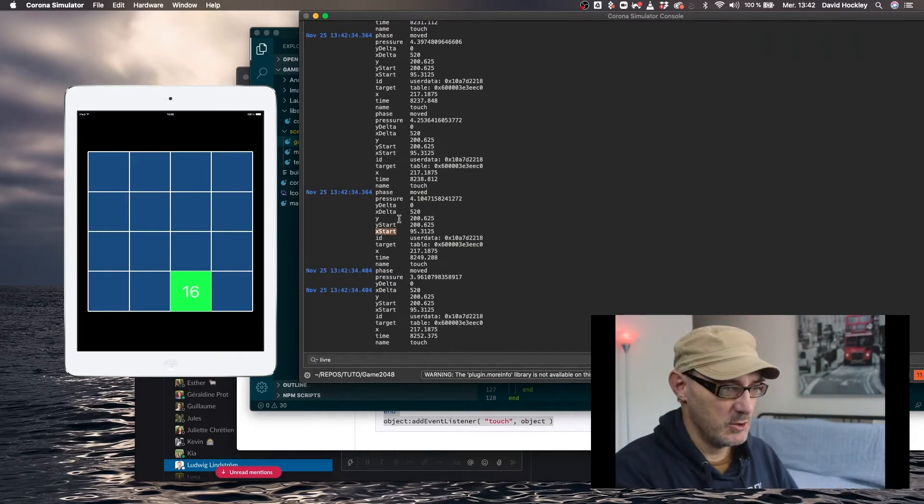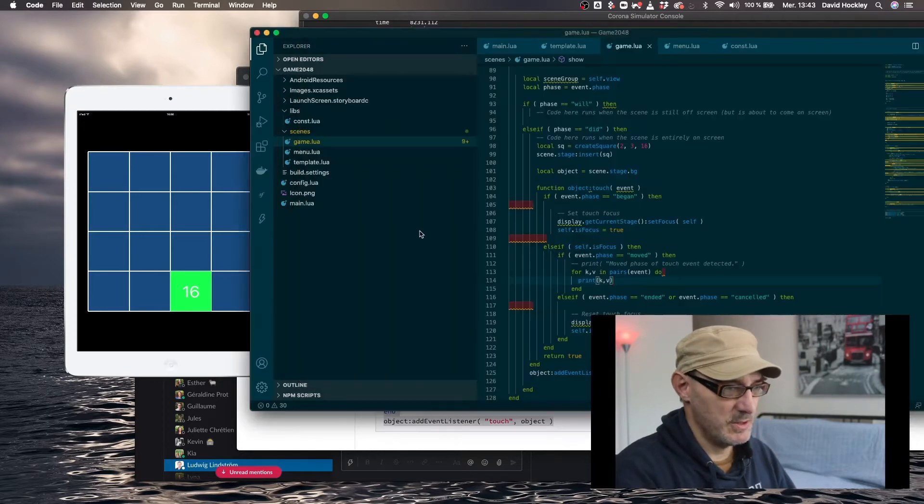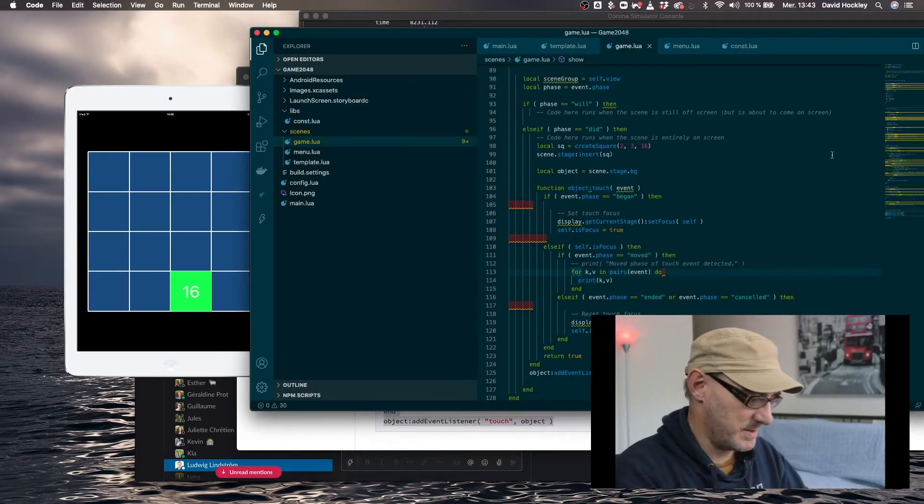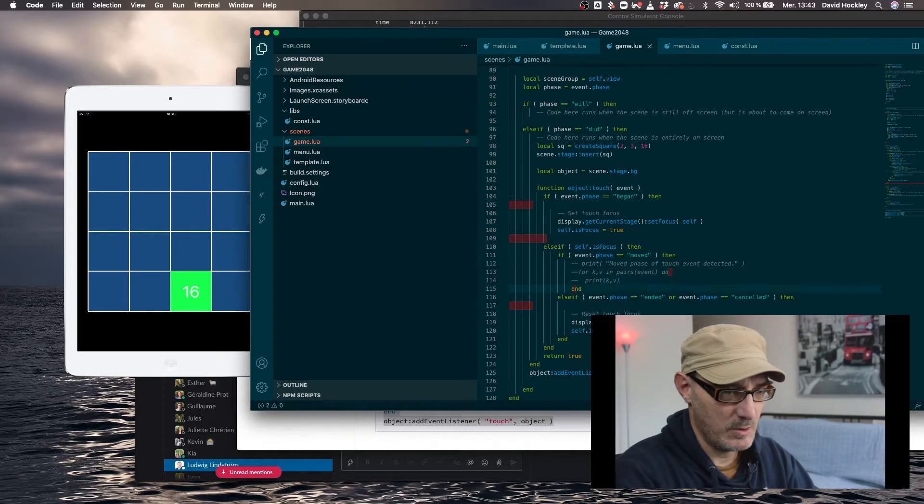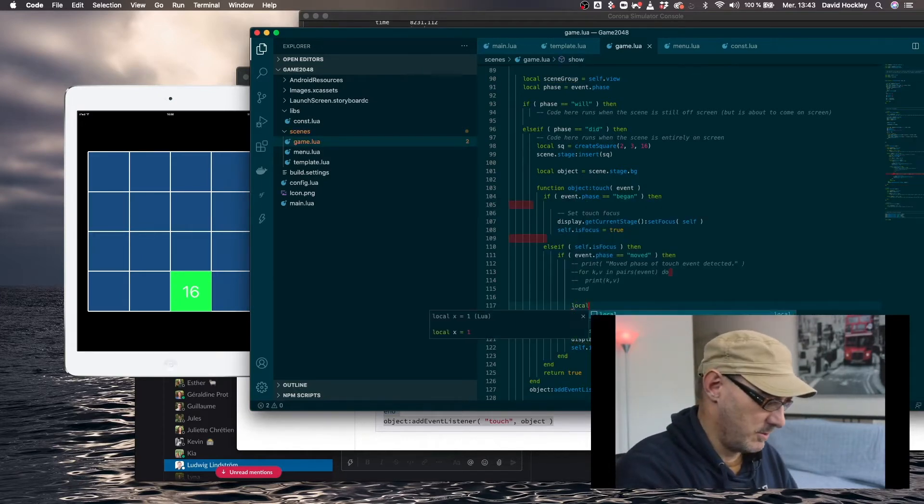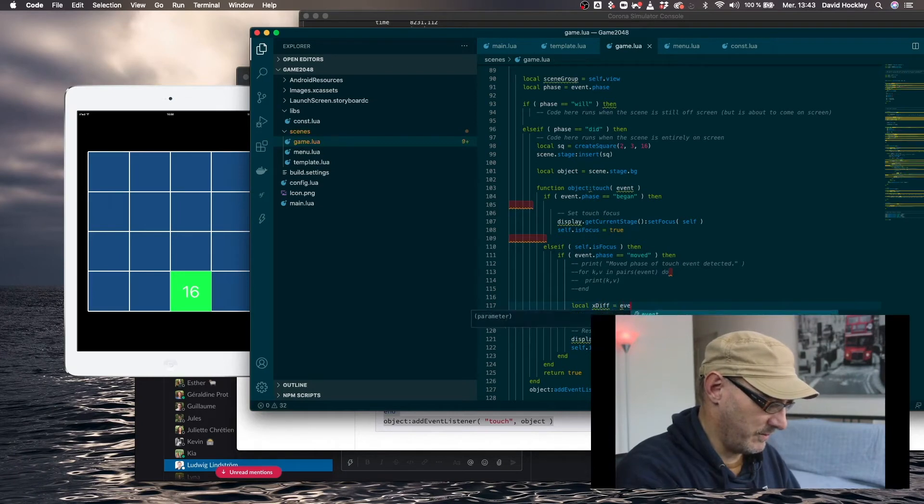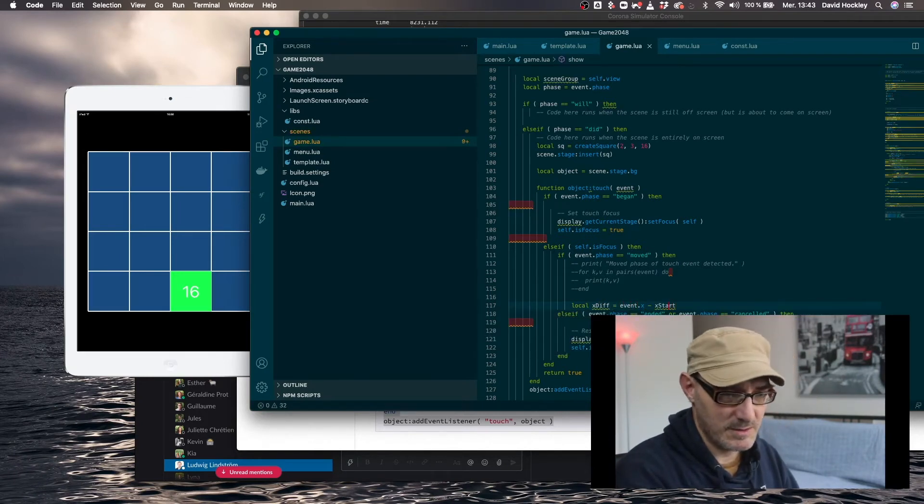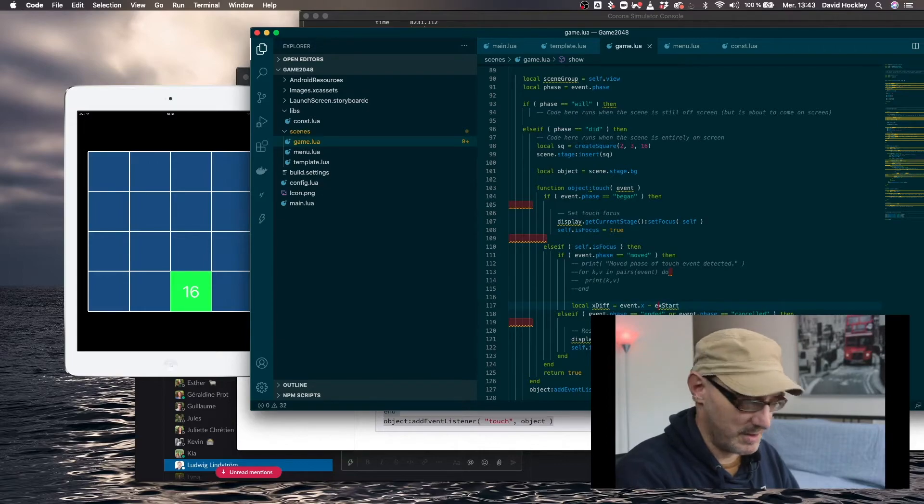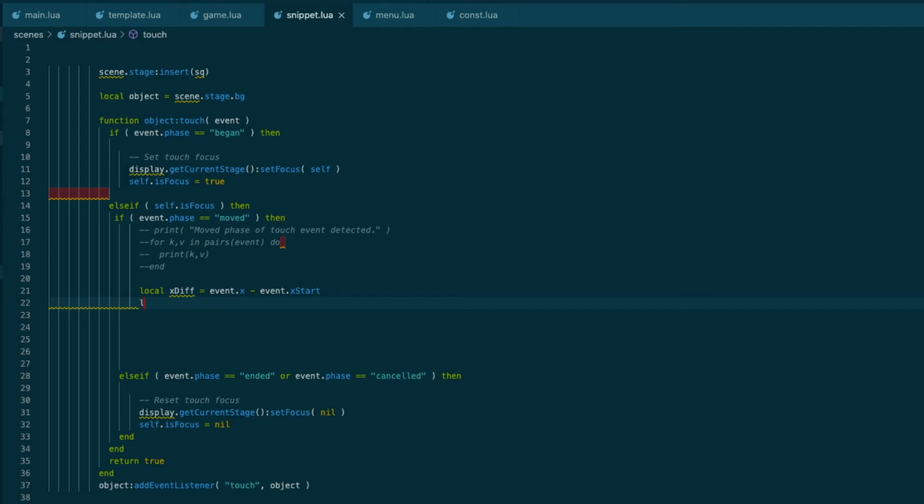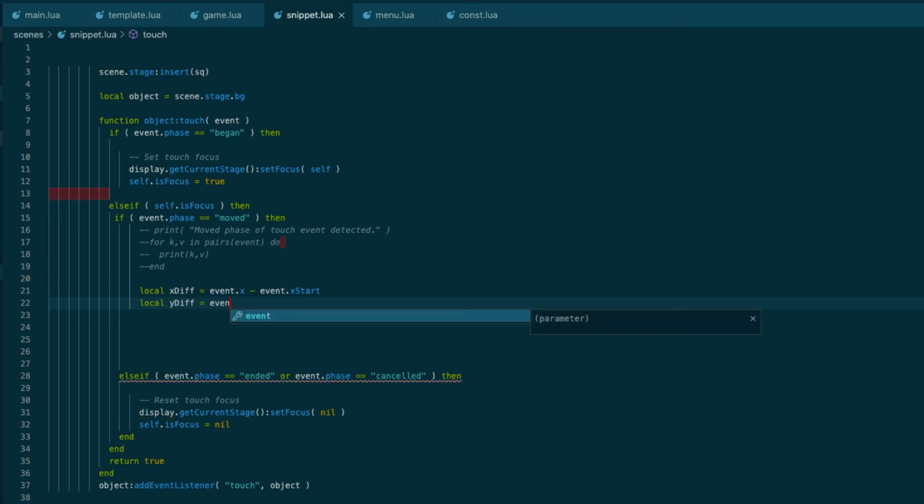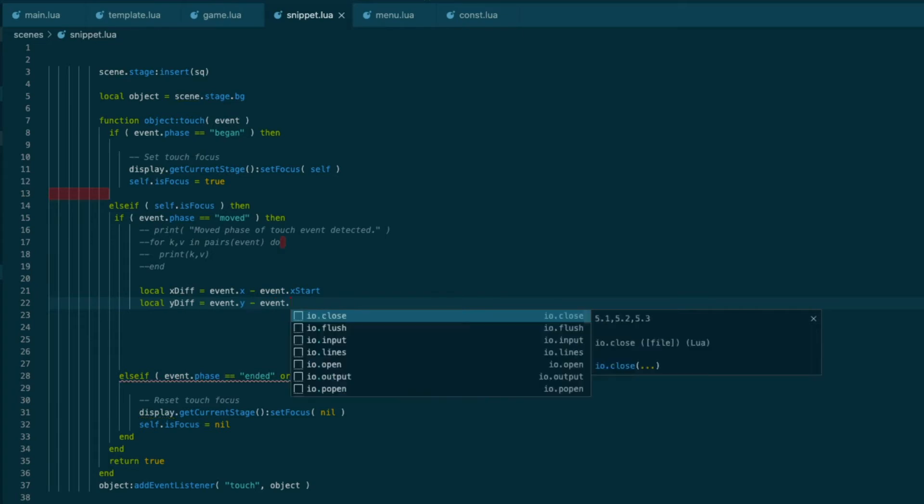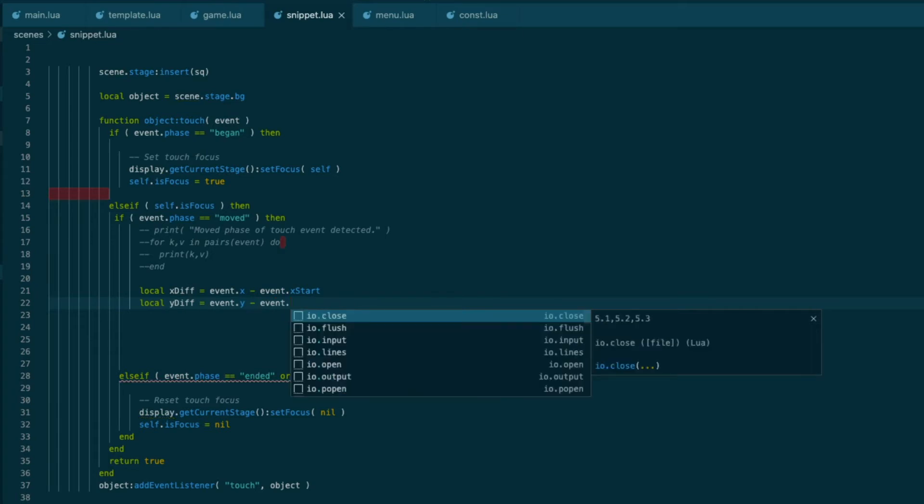So if I just do here, just going to comment this out, and we're going to do local x diff equals event.x minus event.x start. And again, local y diff equals event.y minus event.y start. So this is going to show me the differential between the start point and the current point on the x and the y axis.